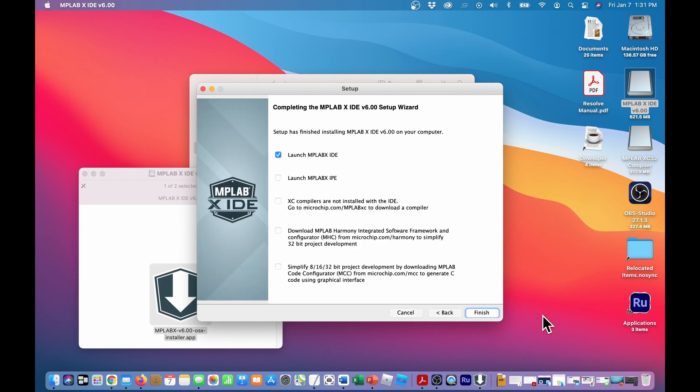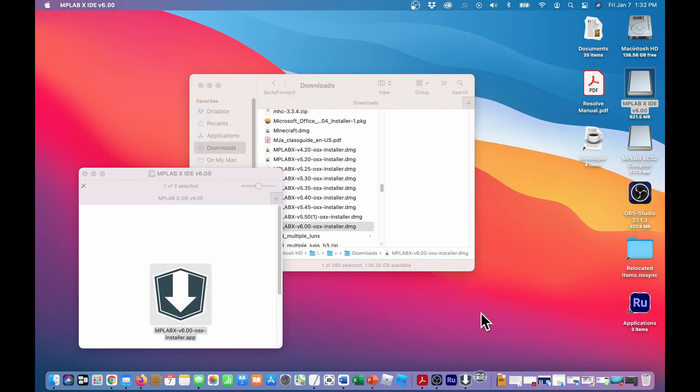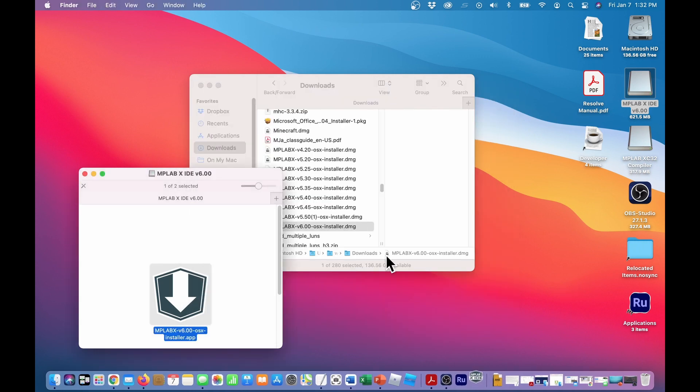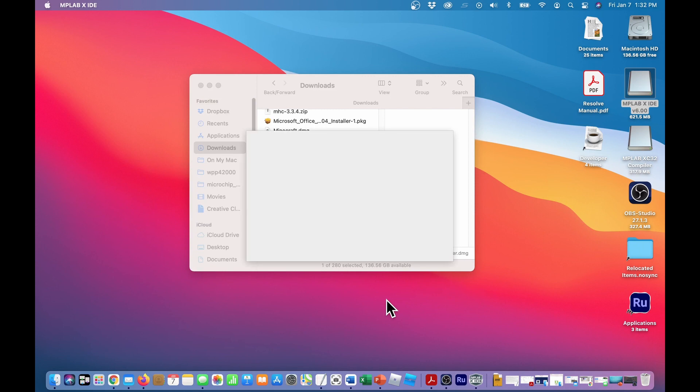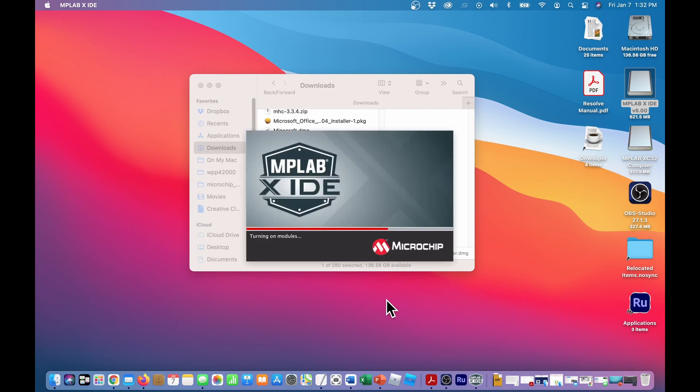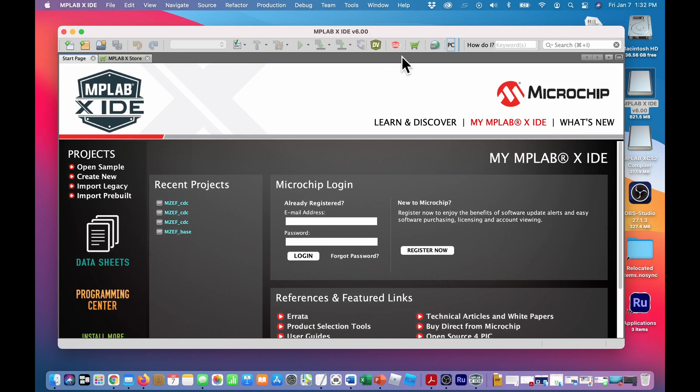Okay, now the install is completed. We'll launch it just to be sure that it's working properly. We won't check any of the other things. We're going to do those ourselves later. So finish. Close this one up. And it will start up. There we've done it. MPLAB X IDE V6.00.